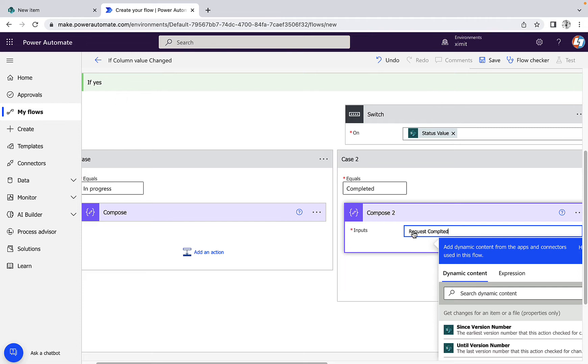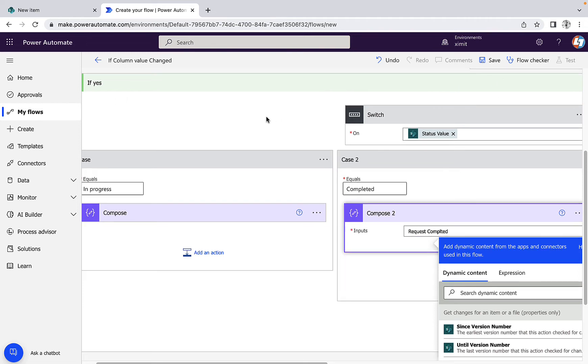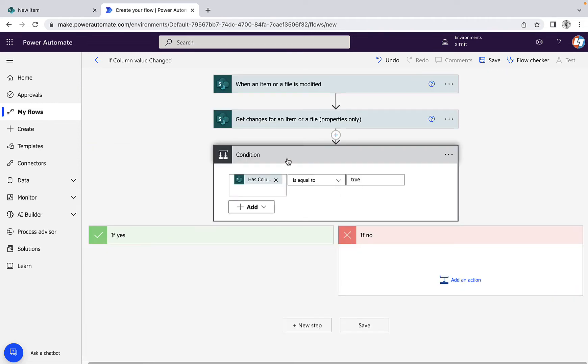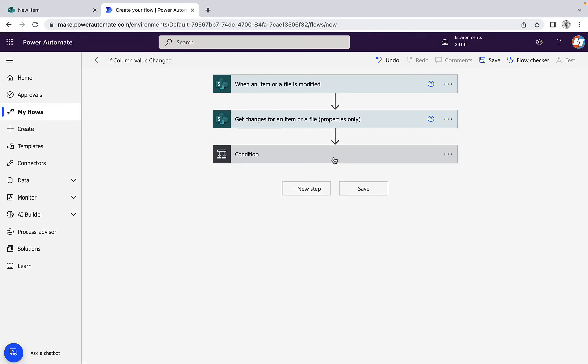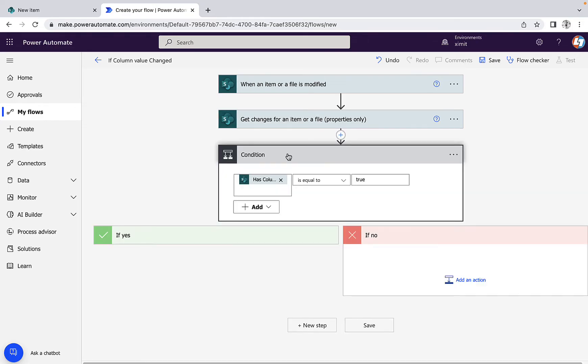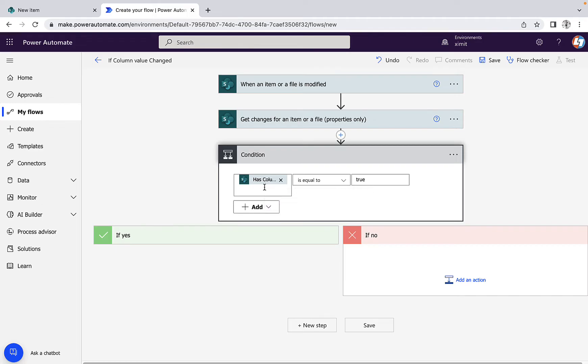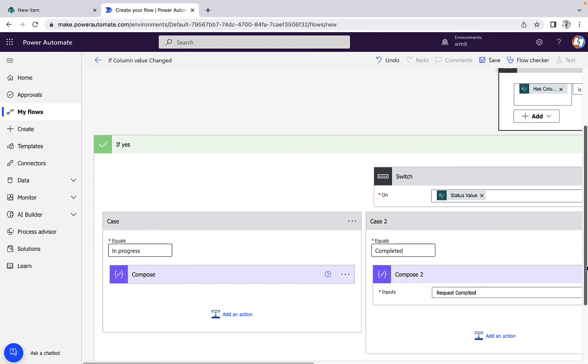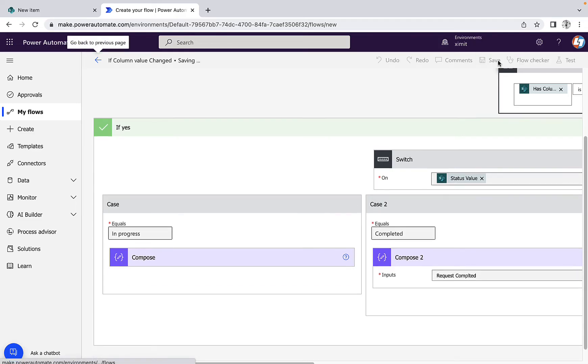So let's talk about this flow. What we have done: when an item is modified, we are getting the file property of which column has changed, and then checking if the status column has changed or not. If the status column is changed, then it will go to the yes section. If there is no modification into the status column, then our flow won't do anything. But if yes, then it will check inside that one. If the status value is changed to in progress or completed, it will write a compose statement. Save your flow.